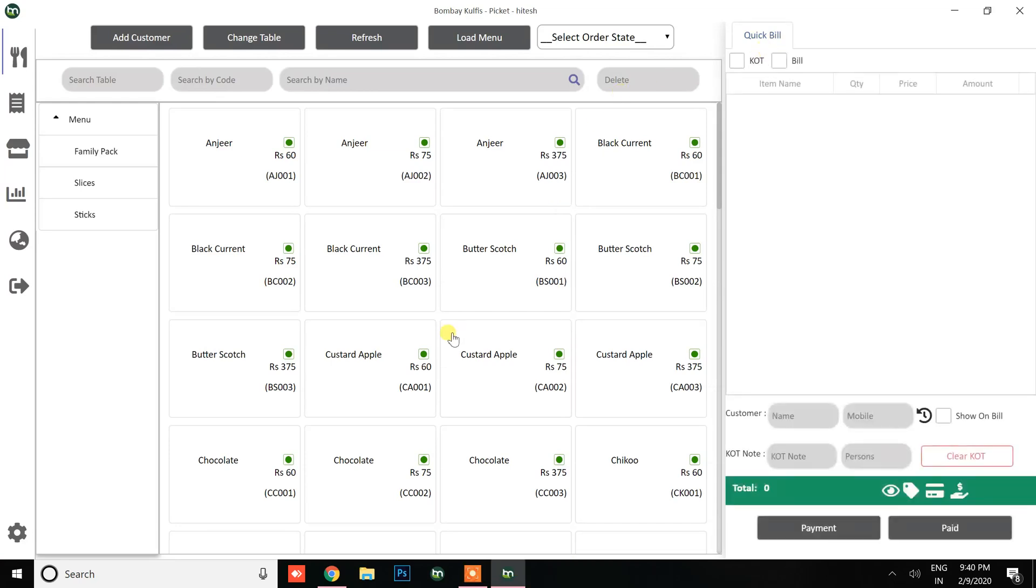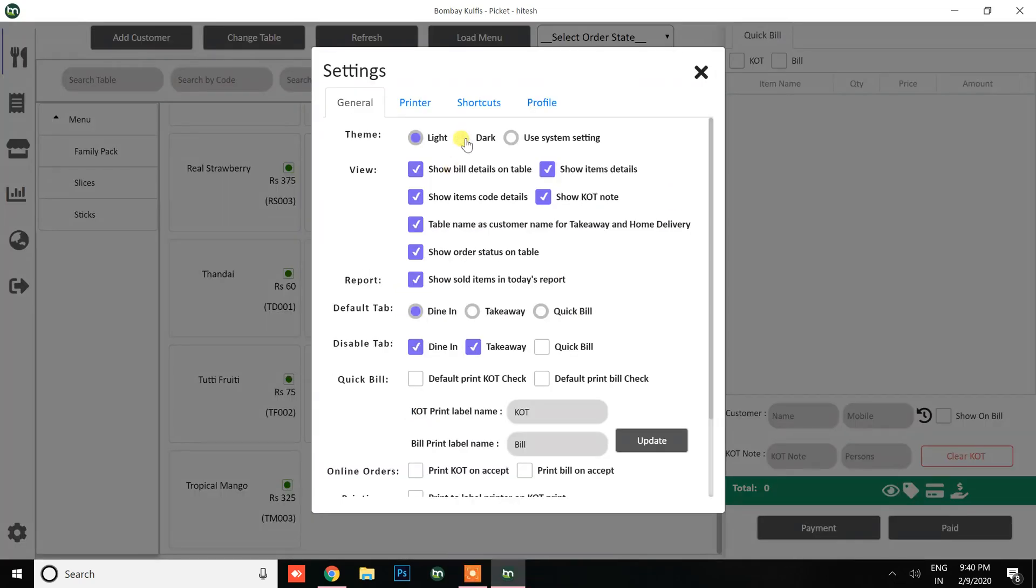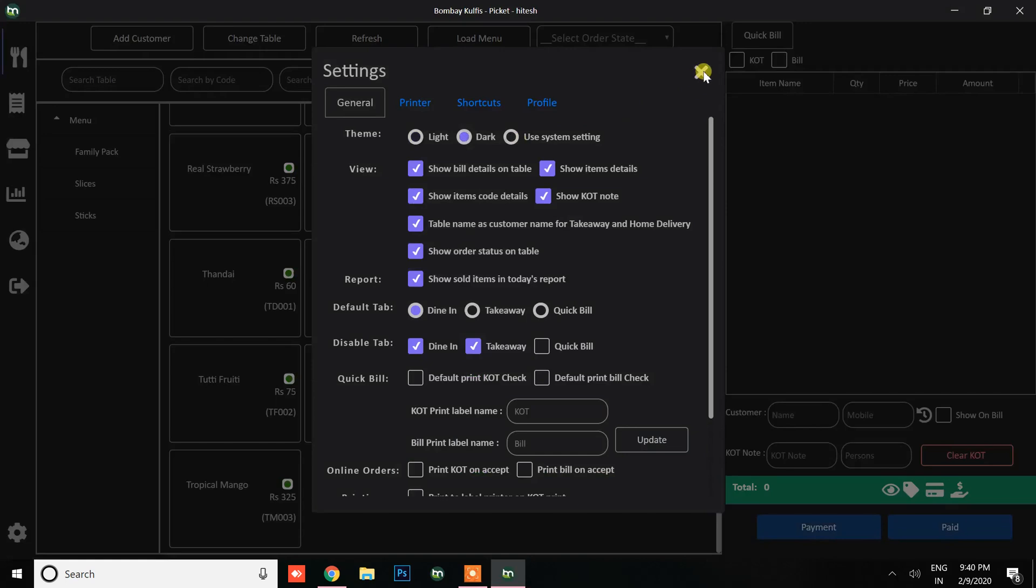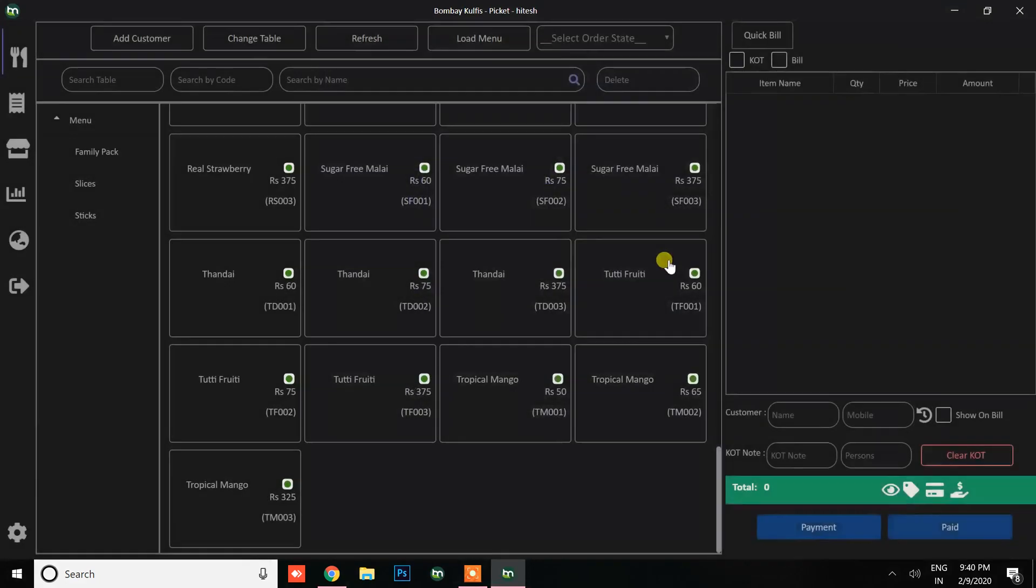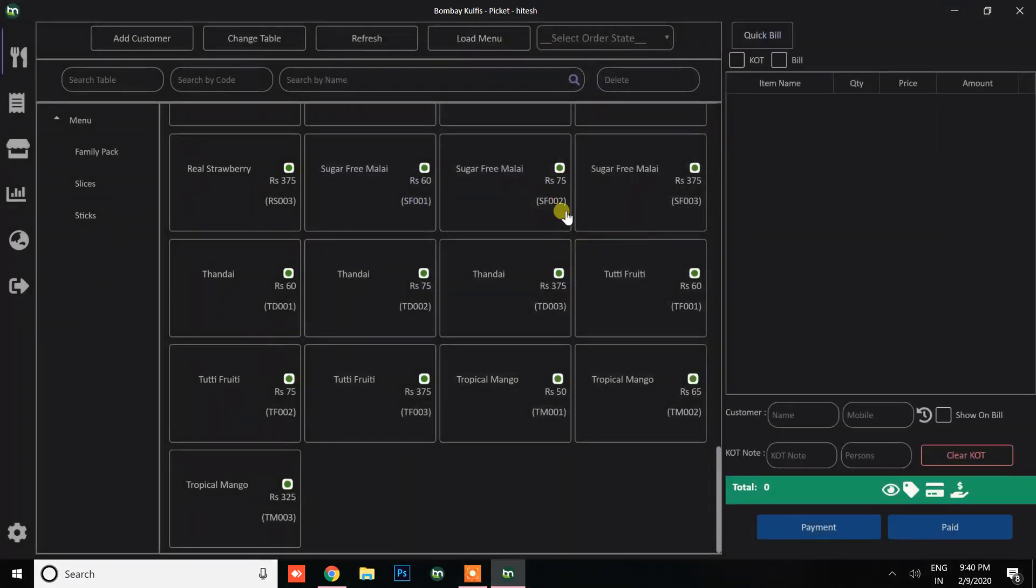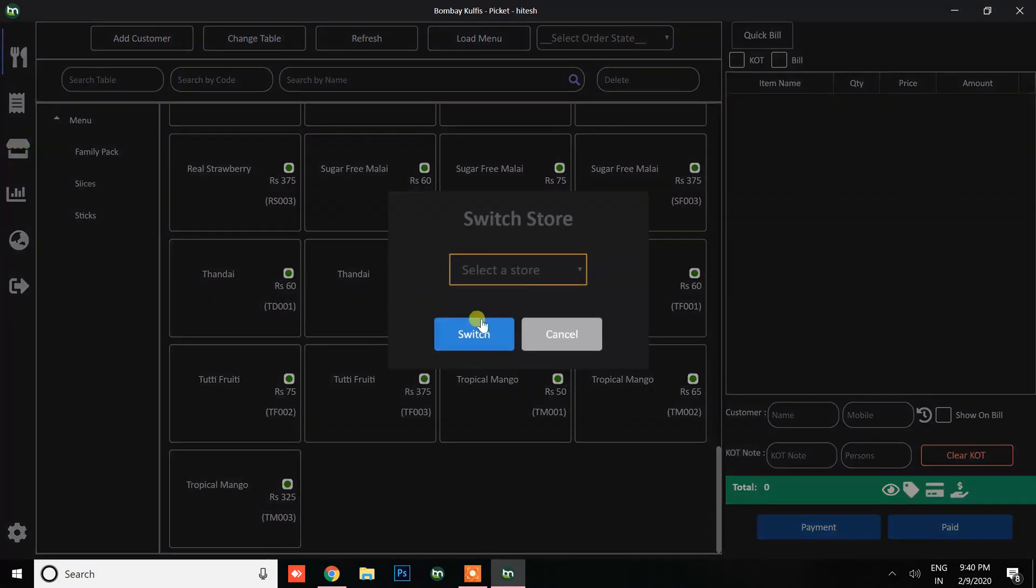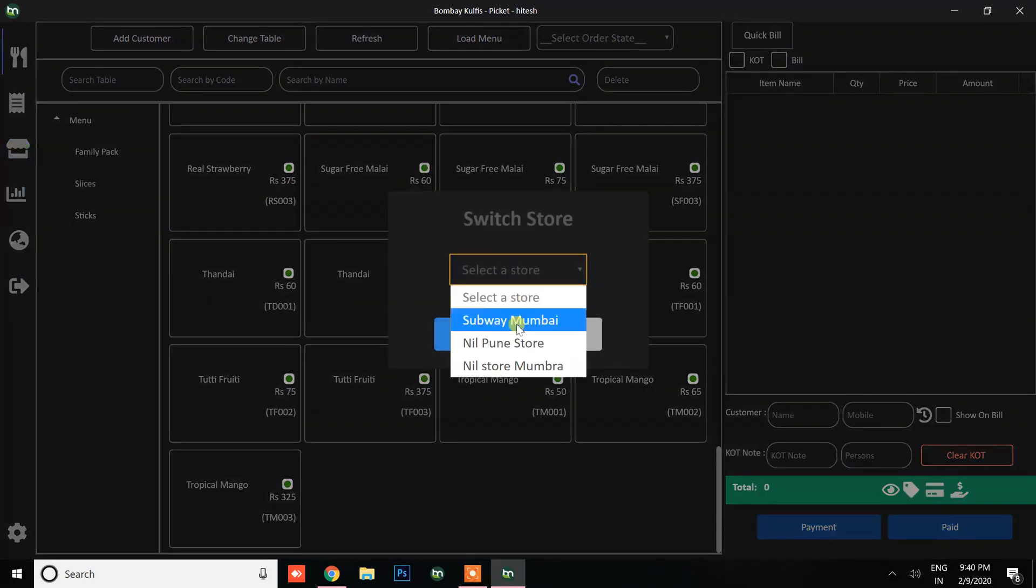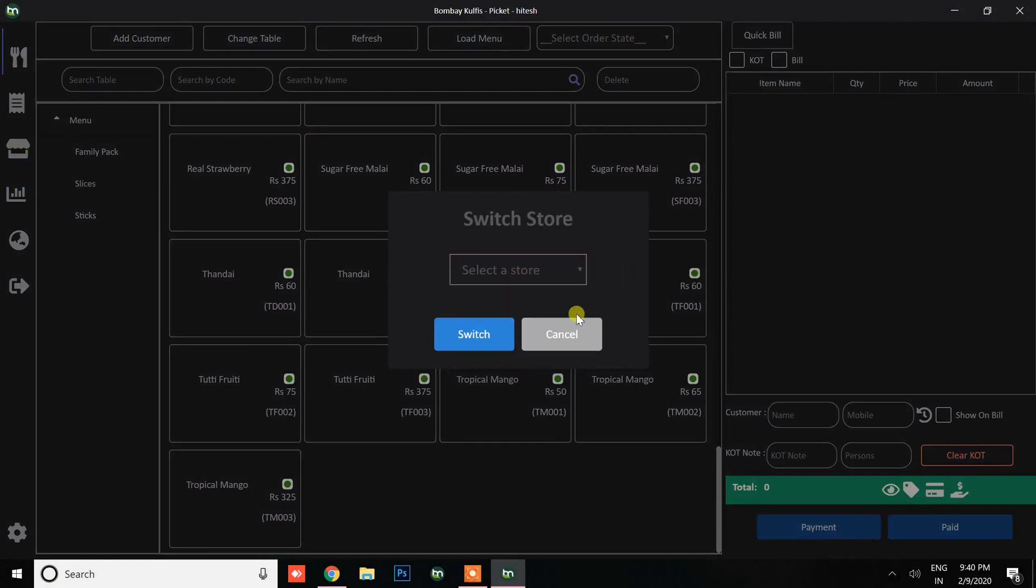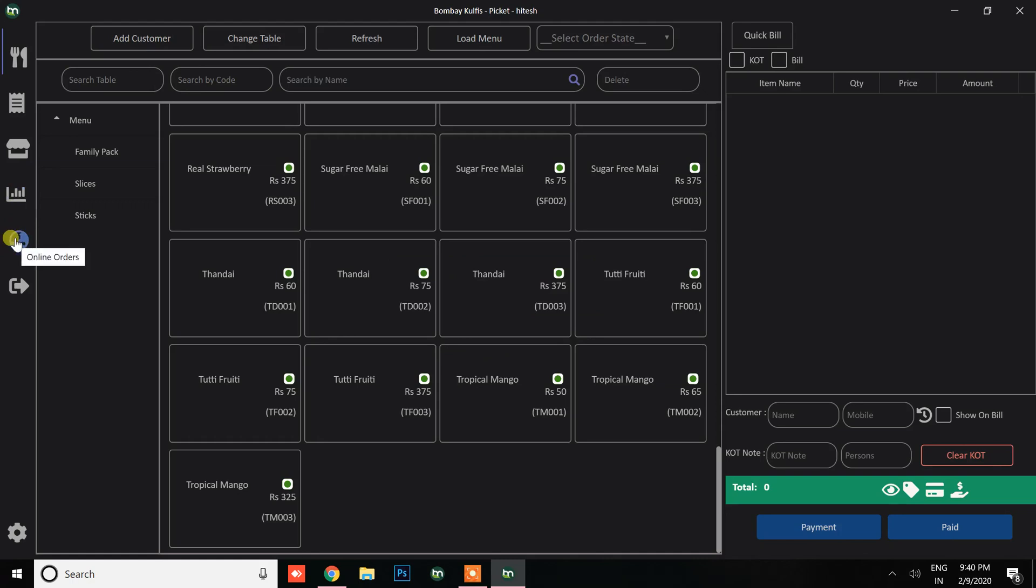Switching back to dark mode, you can add orders and continue throughout your billing. This concludes all types of sections and management, including multiple store management from the same Atlantic POS. It consists of 180 kinds of reports and an online section where you can manage orders from Swiggy, Zomato, Uber Eats, Food Panda, and your own website.